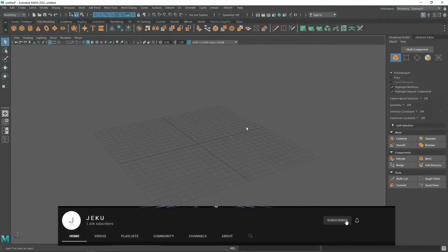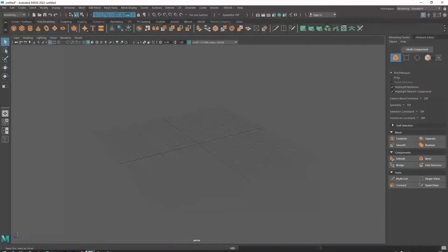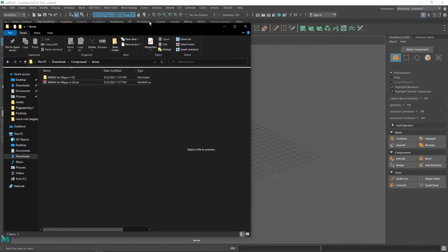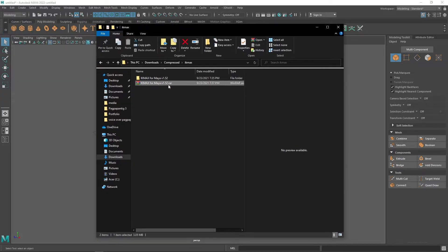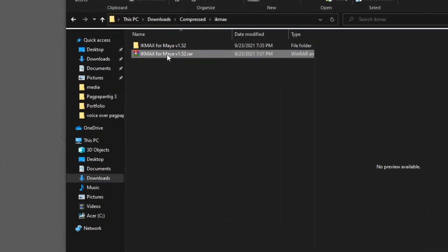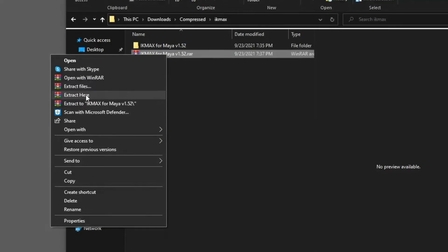After you have successfully downloaded, you may need to extract the files. I'm using WinRAR to extract the files. Today we're going to manually install the IK Max because I think installing it using the MSI file is not currently working, so we need to manually install it.